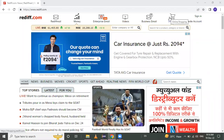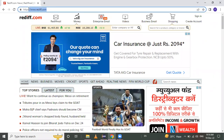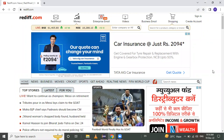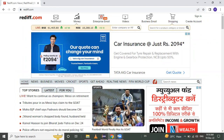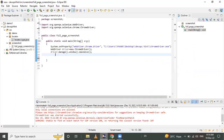Hello everyone, we are going to learn how to take a screenshot of a web page using Selenium WebDriver. This is the web page of radio.com — I want to capture this screenshot.